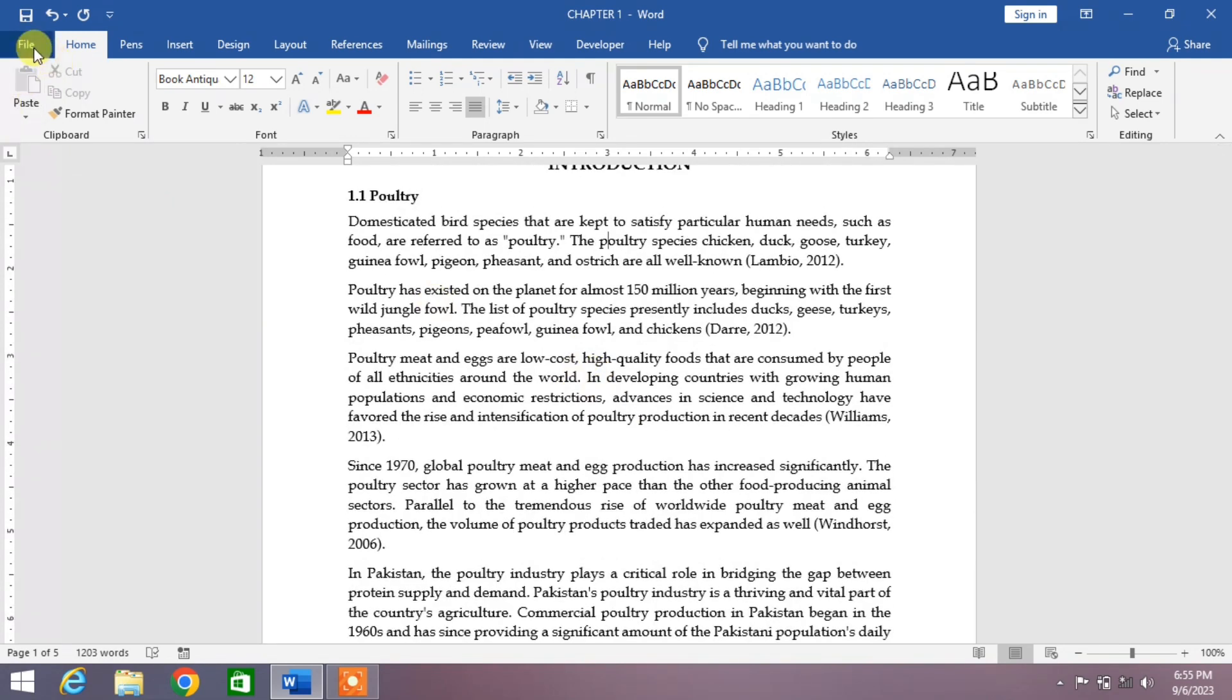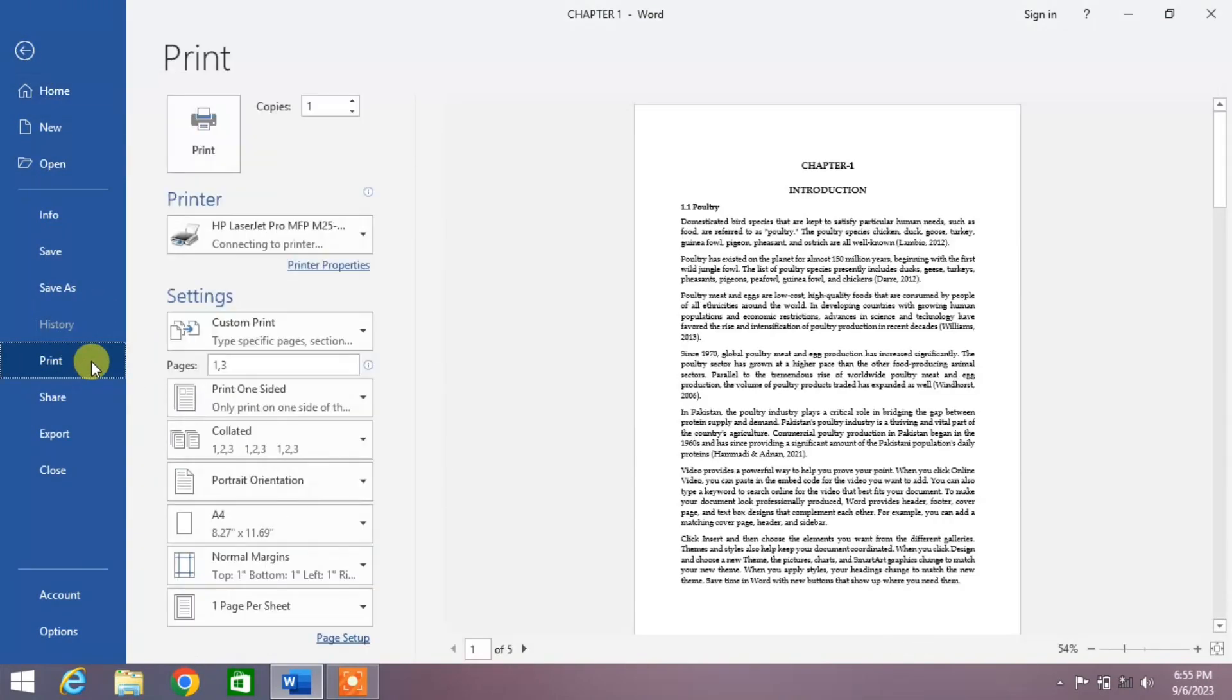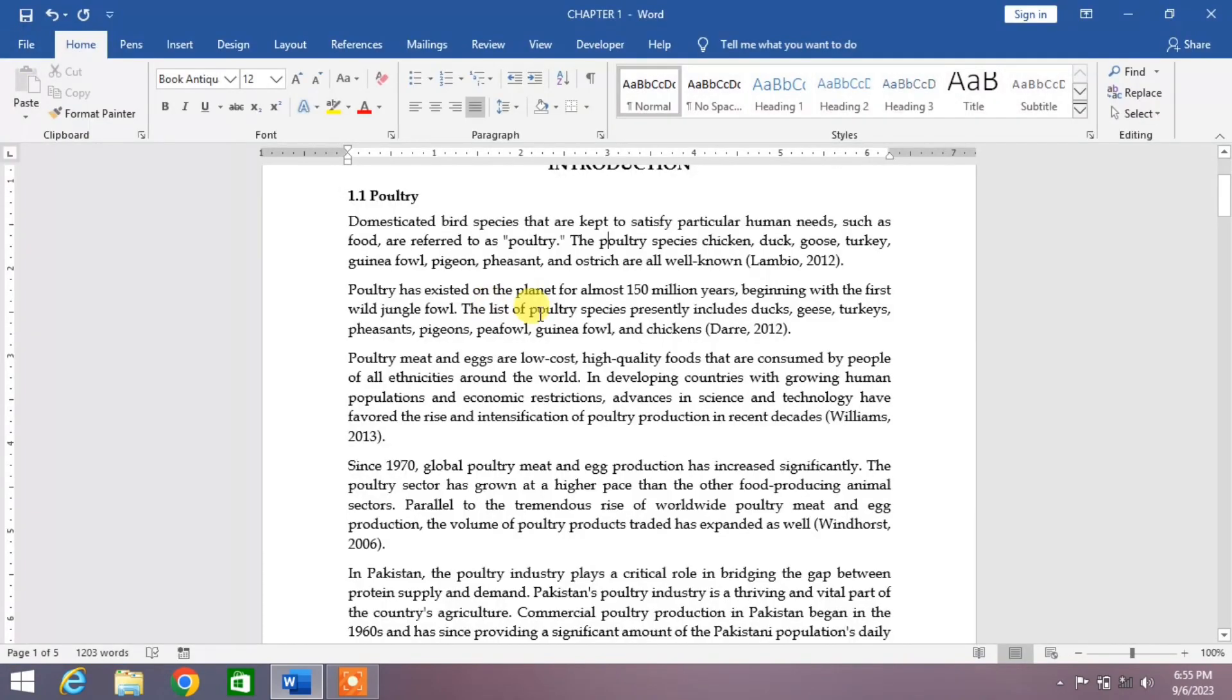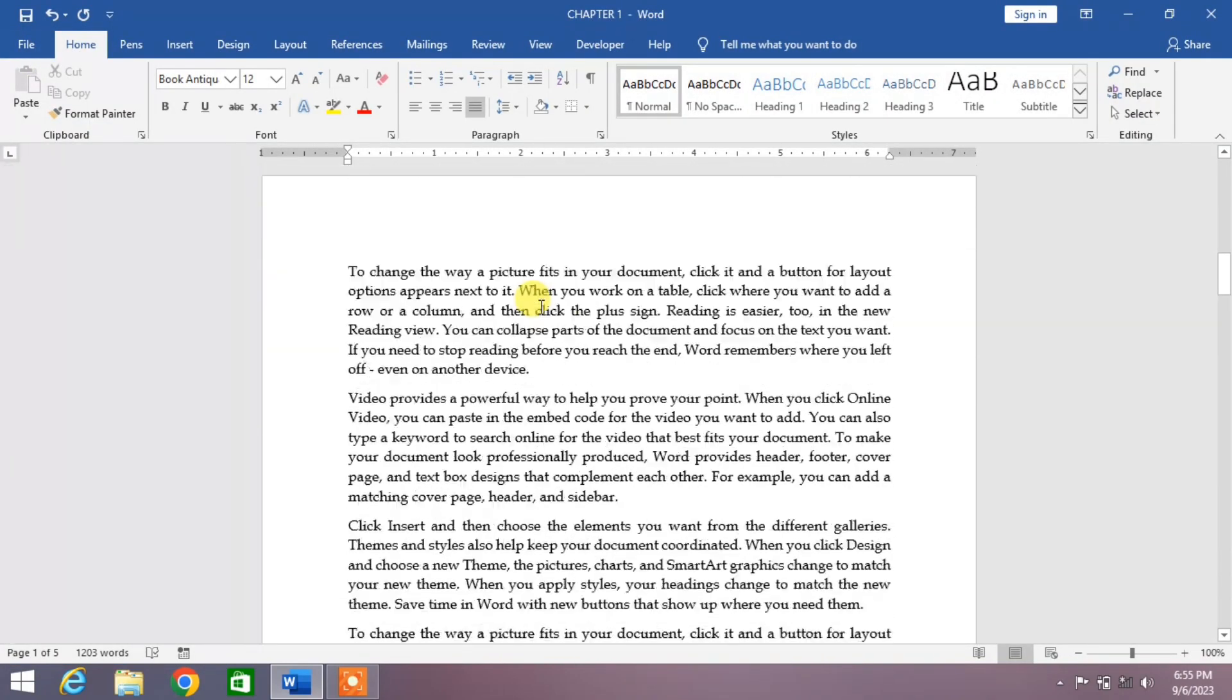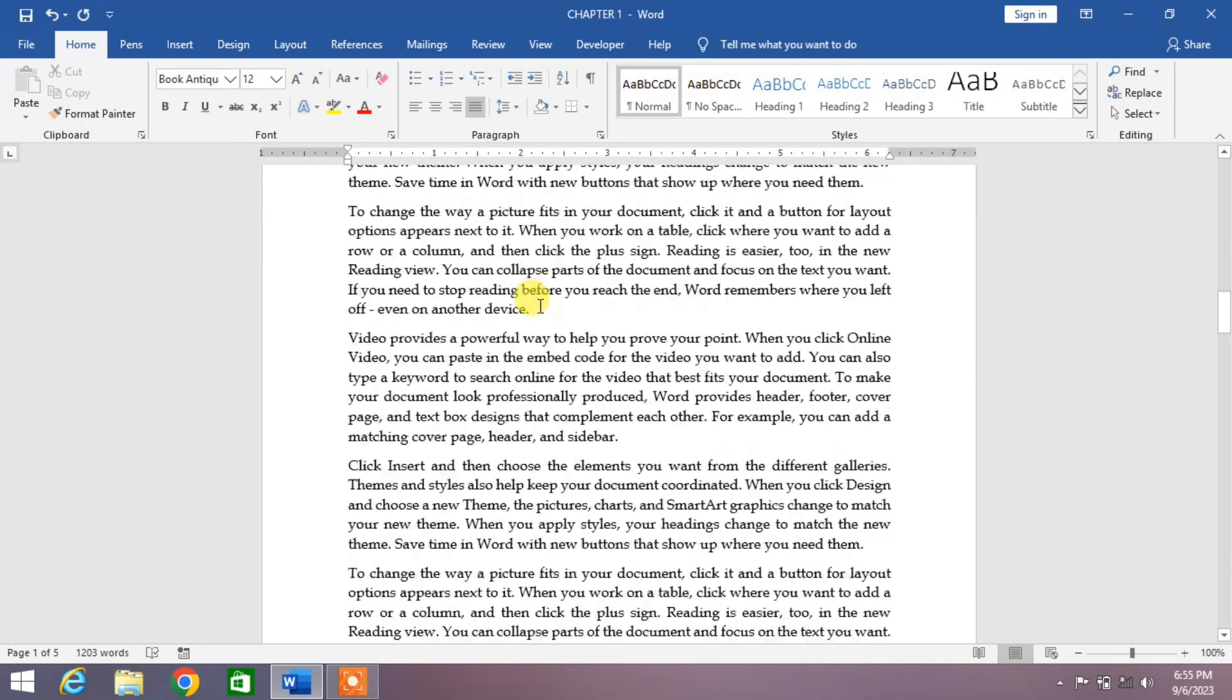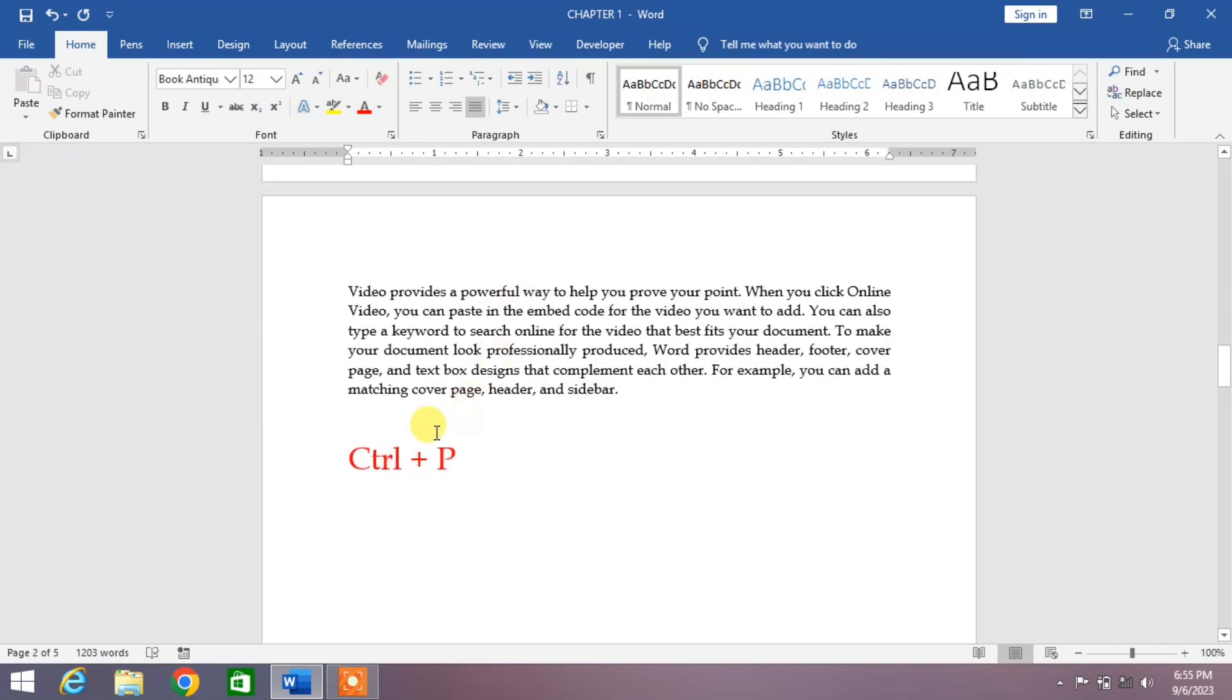Simply click on File and then click Print. You can see some options, or you can simply press and hold the Ctrl key and then press P.